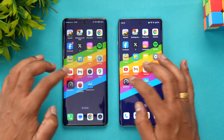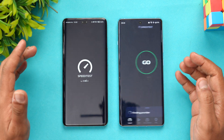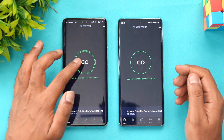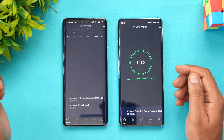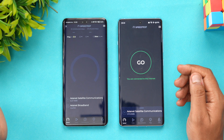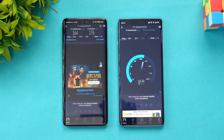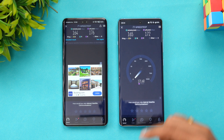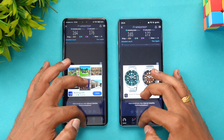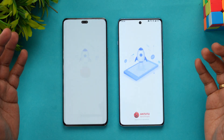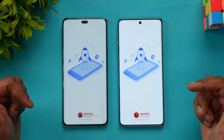Next, let's look at the network speed of both devices. Starting with the Honor 200 Pro — the network speed is almost similar between the two devices, with nothing significant to differentiate them.